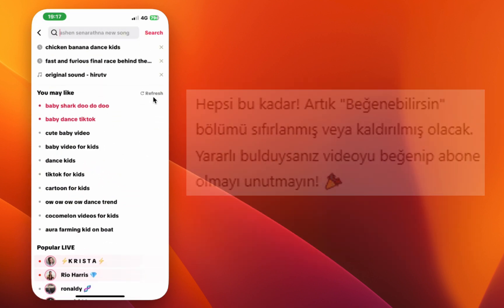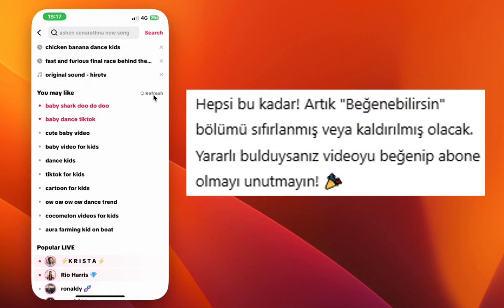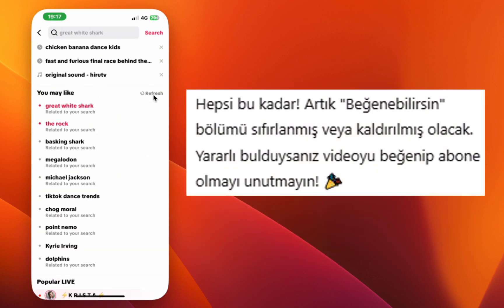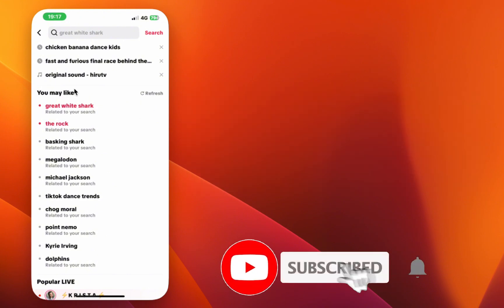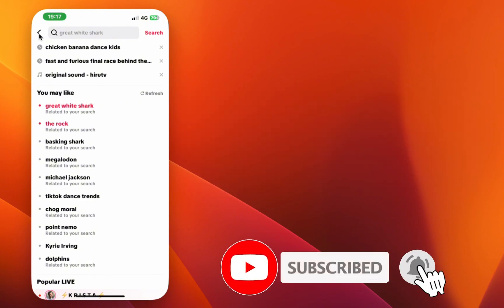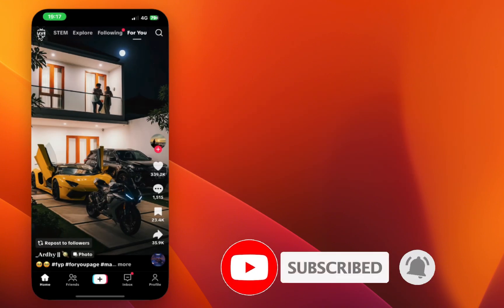That's it. Your you may like section will now be refreshed or removed. Thanks for watching. Don't forget to like and subscribe. See you in the next one.